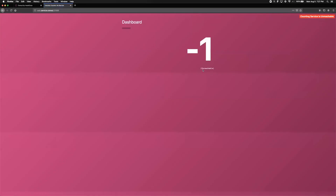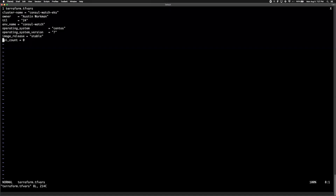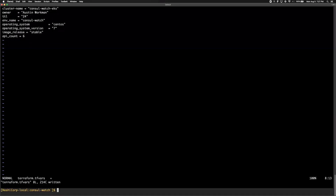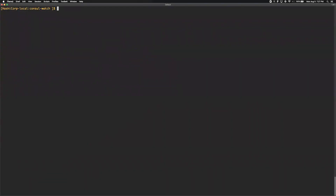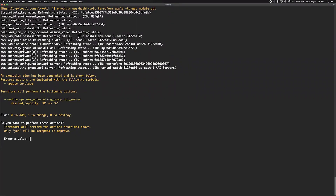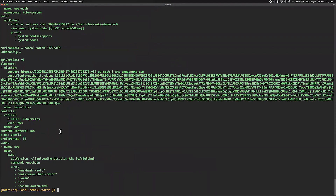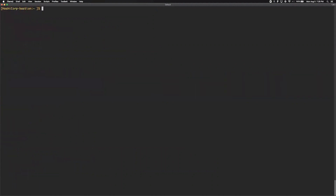Here we can see that it correctly routes us to one of the available instances. Currently it's showing that it's disconnected from the backend API service because we haven't yet started it. Next, we're going to scale up our API autoscaling group from zero to six nodes. Here we're using Terraform to update the configuration.